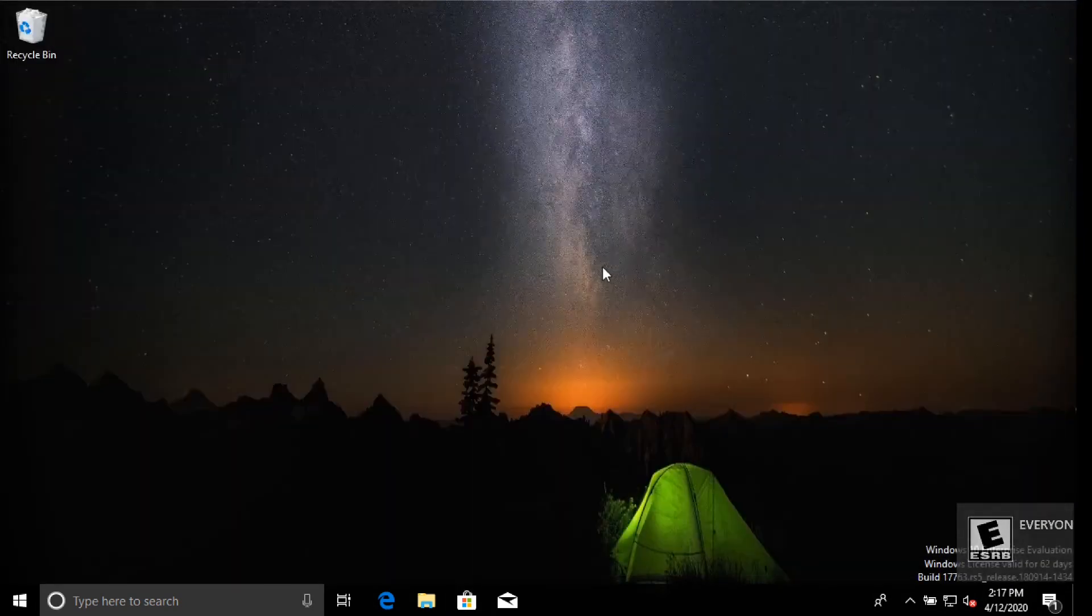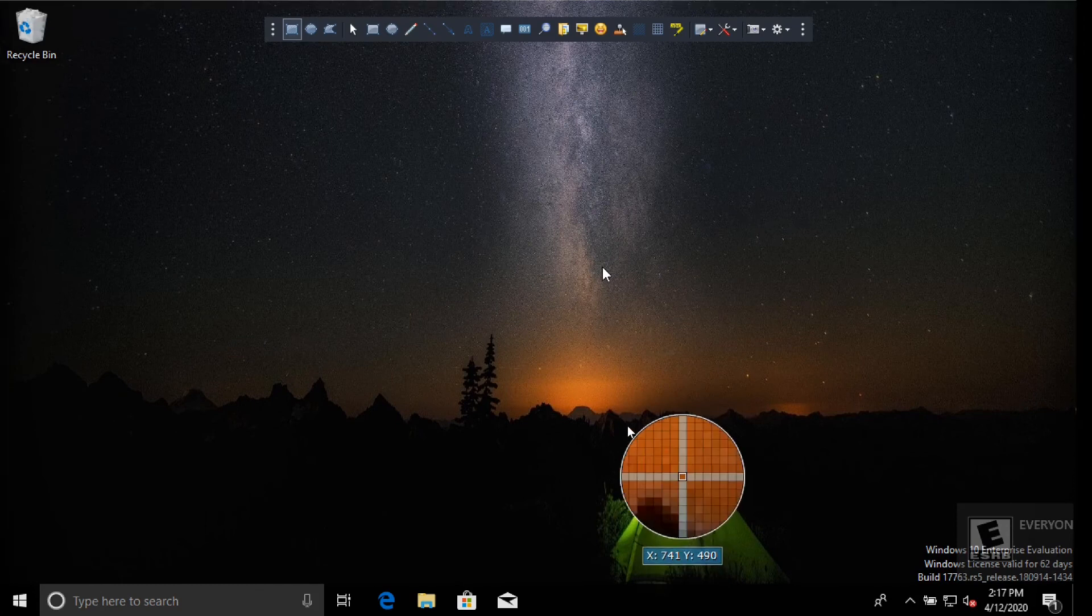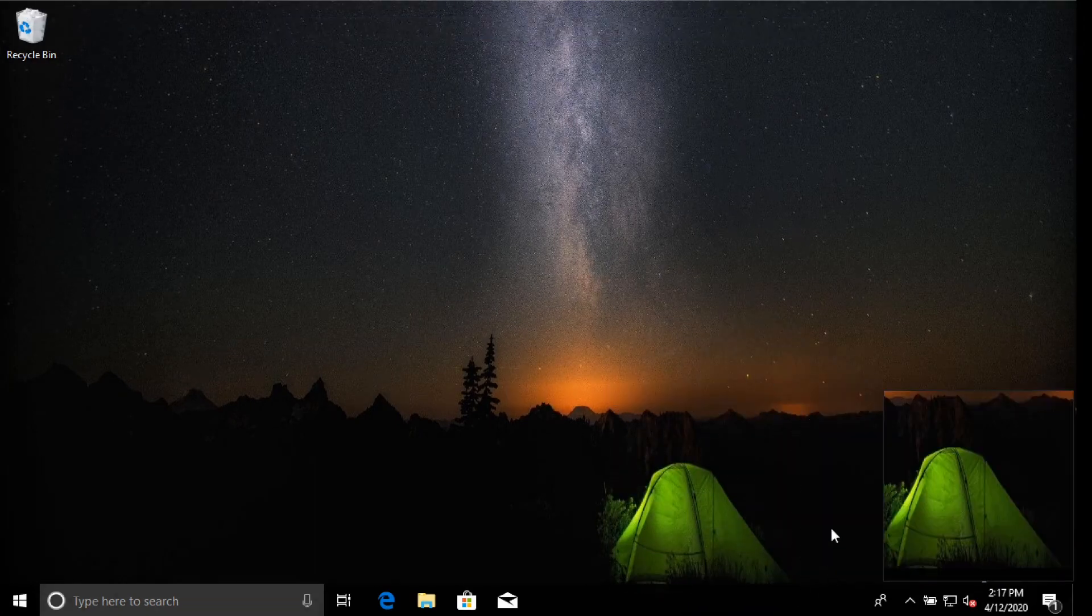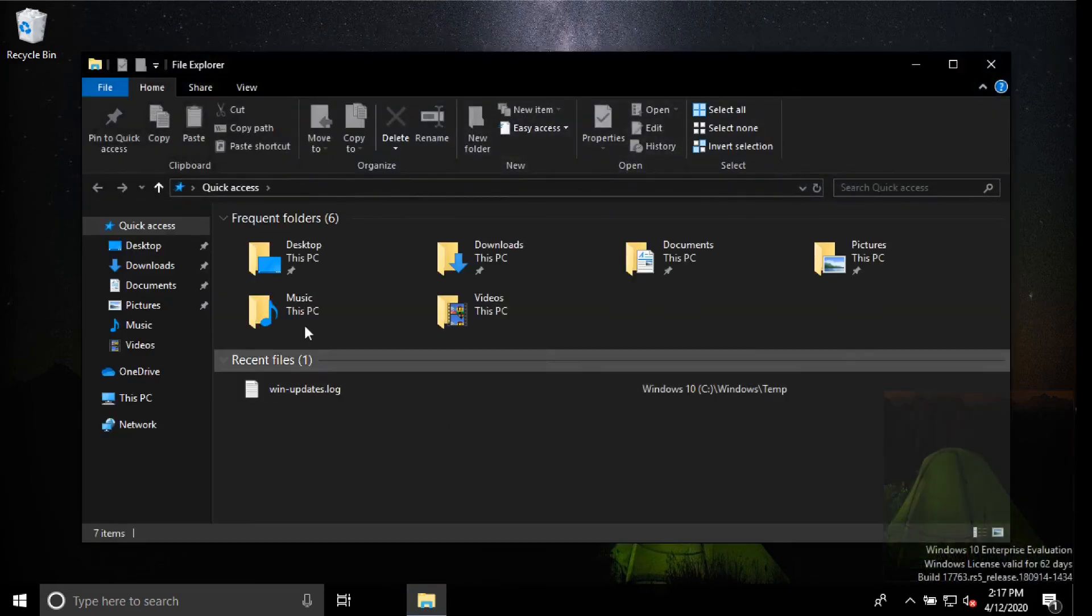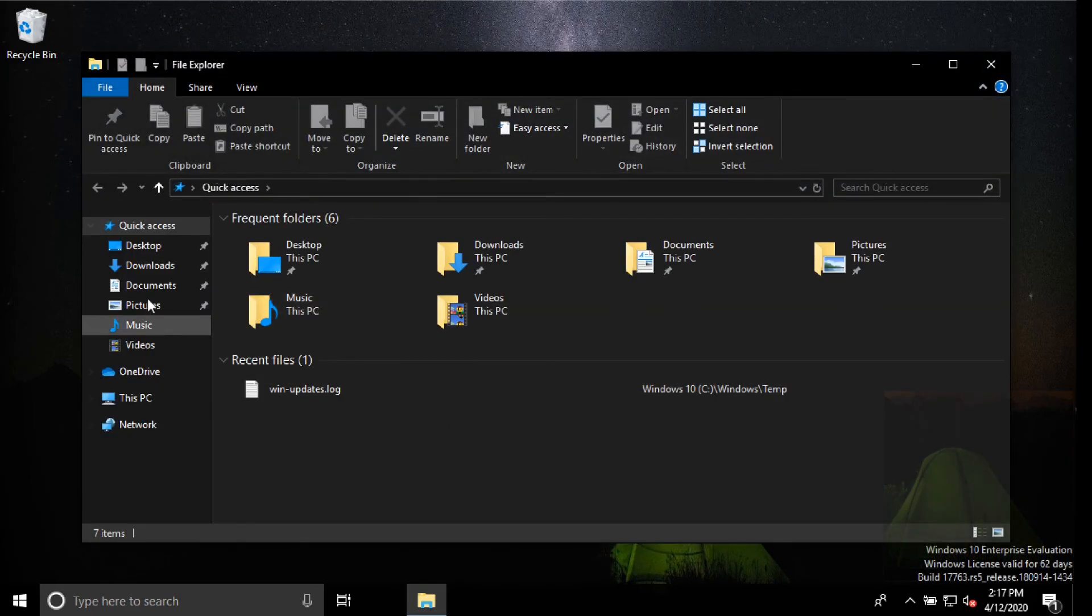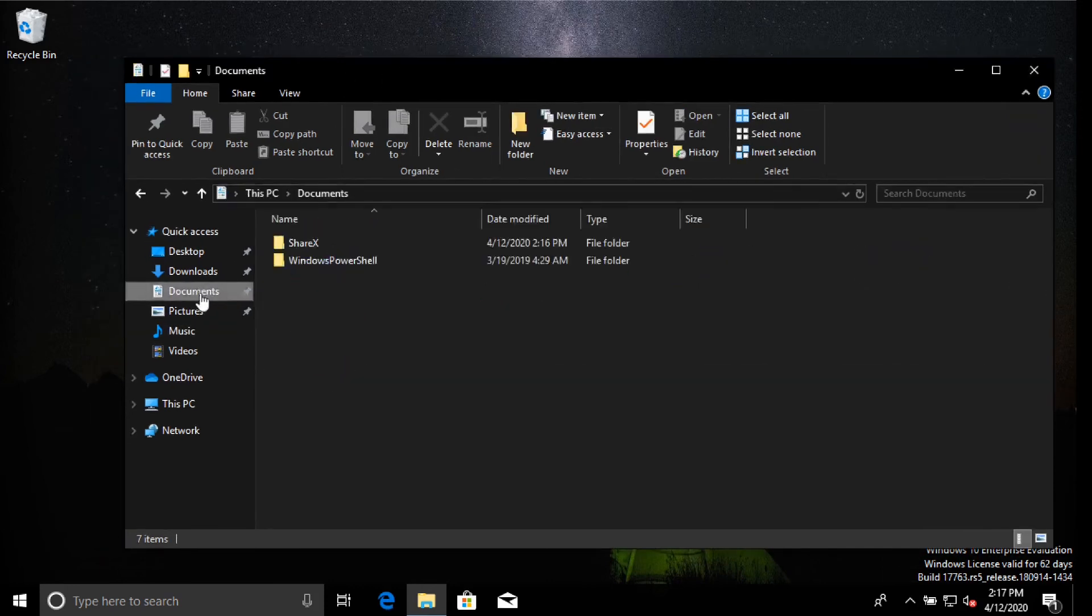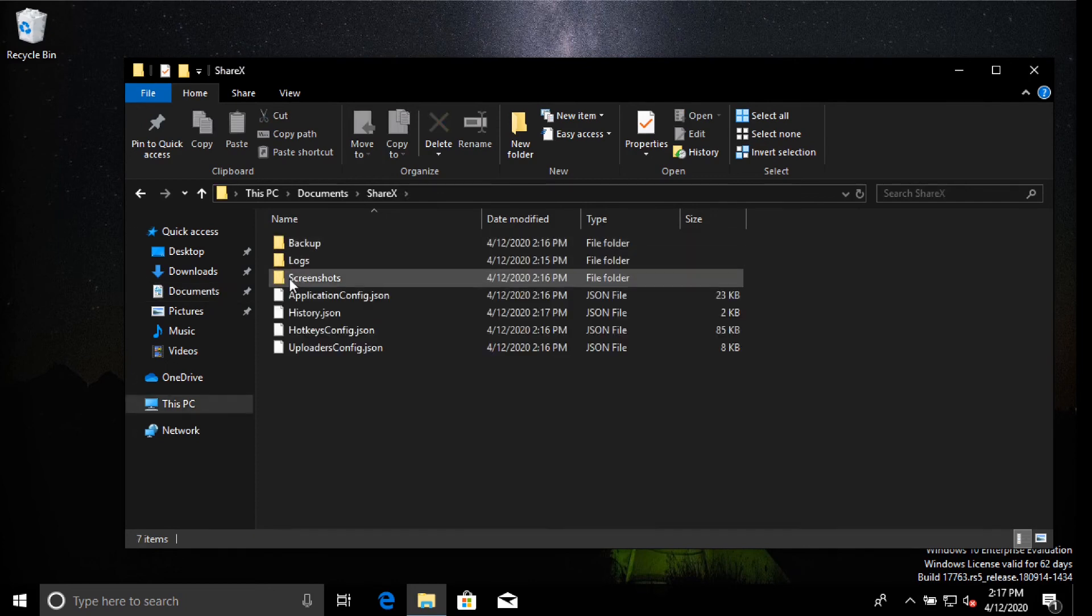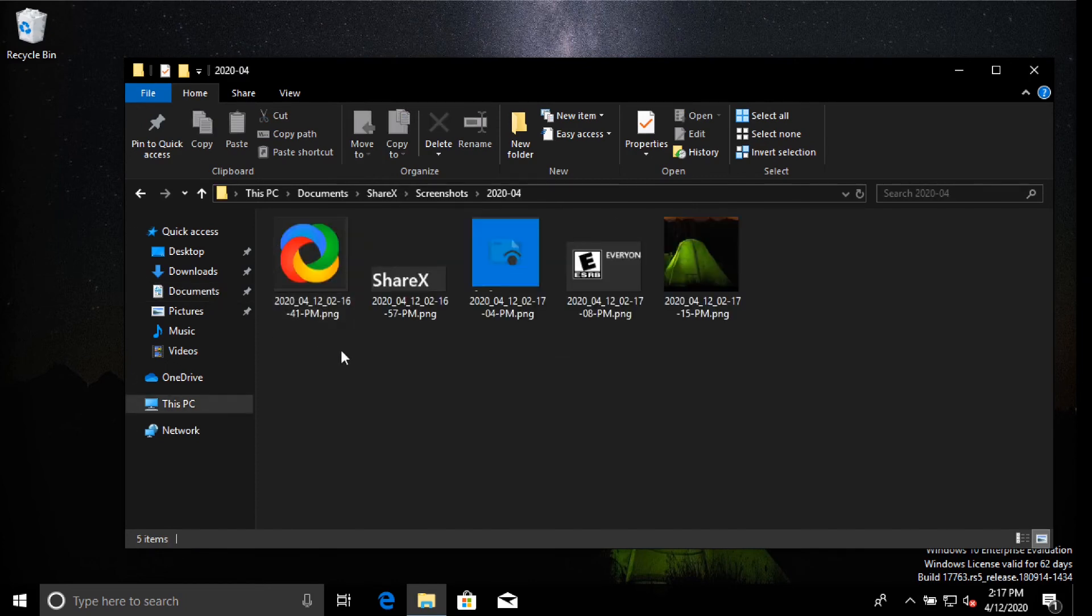It'll even grab the screenshot here. The folder automatically, I mean you can configure this, but automatically the folder is in documents, share X, screenshots, and then year and day. So there's all the screenshots.